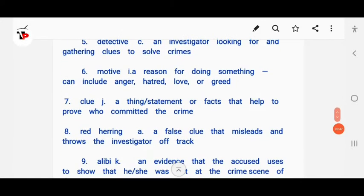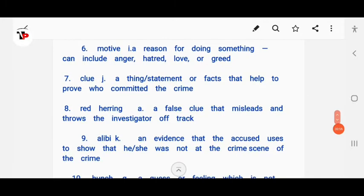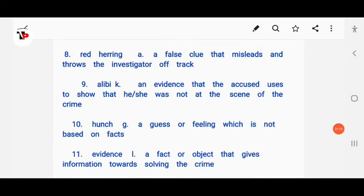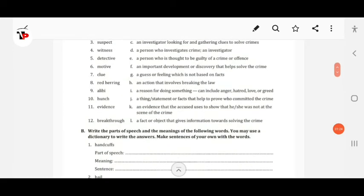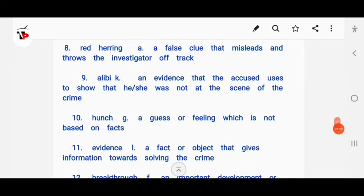Motive means a reason for doing something, and can include anger, hatred, love, or greed. Clue means a thing, statement, or fact that helps to prove who committed the crime. Red herring means a false clue that misleads and throws the investigators off track. Alibi is evidence that the accused uses to show that he or she was not at the scene of the crime.